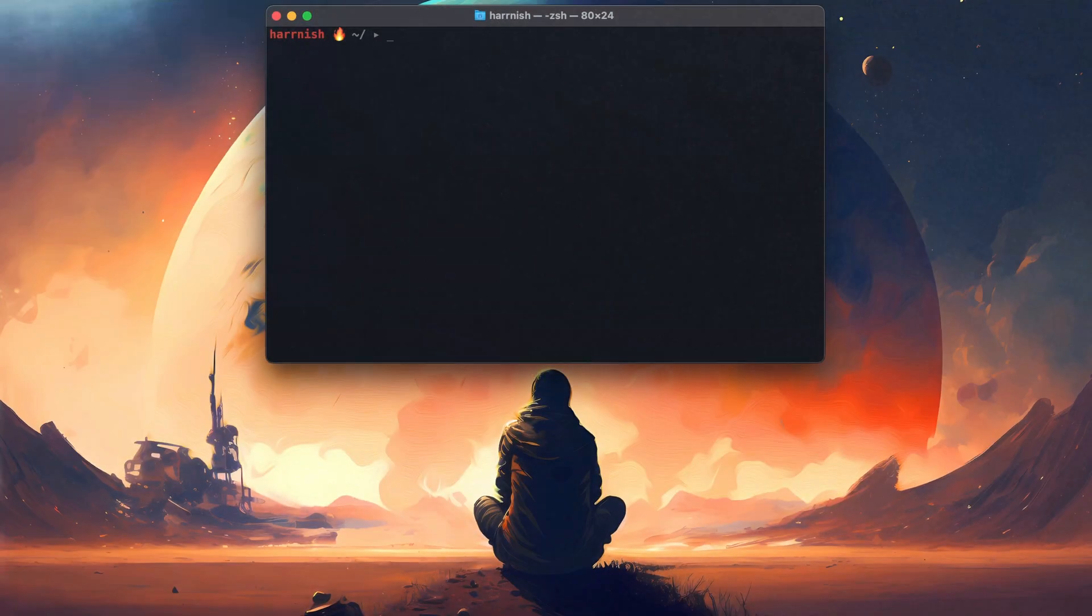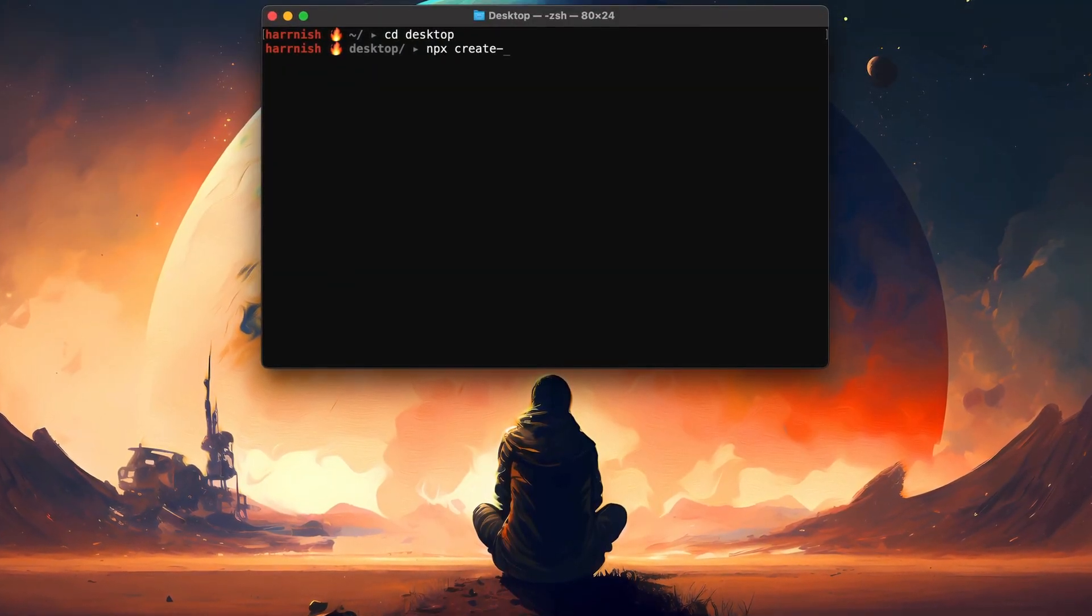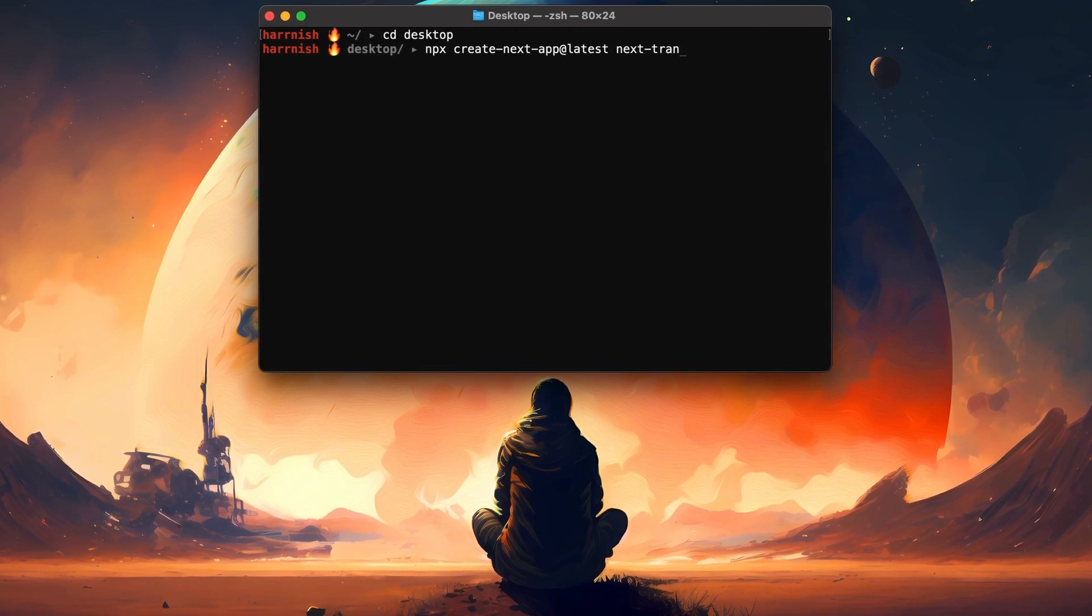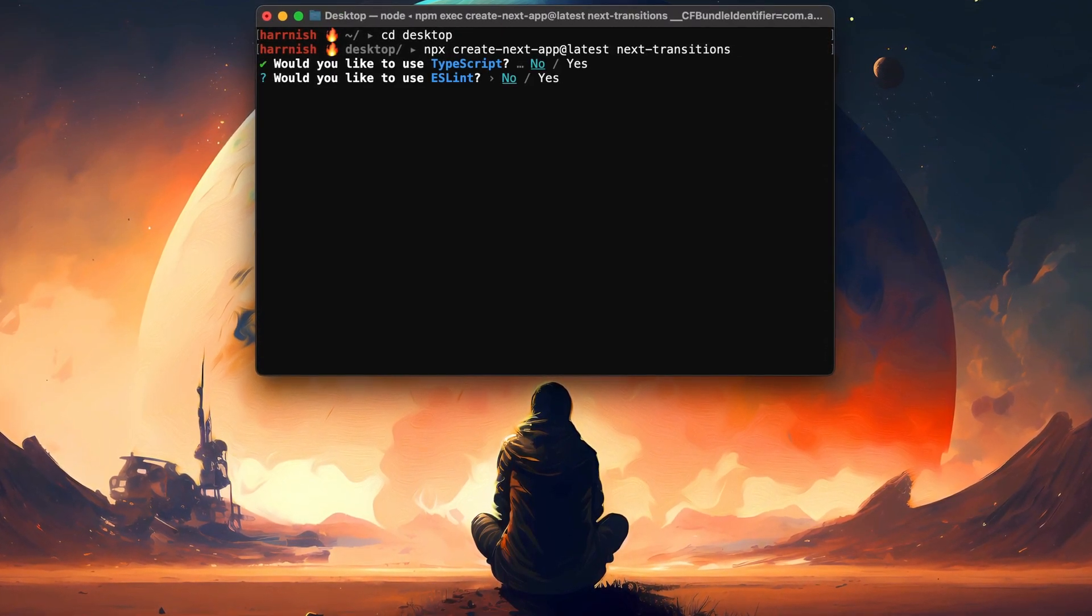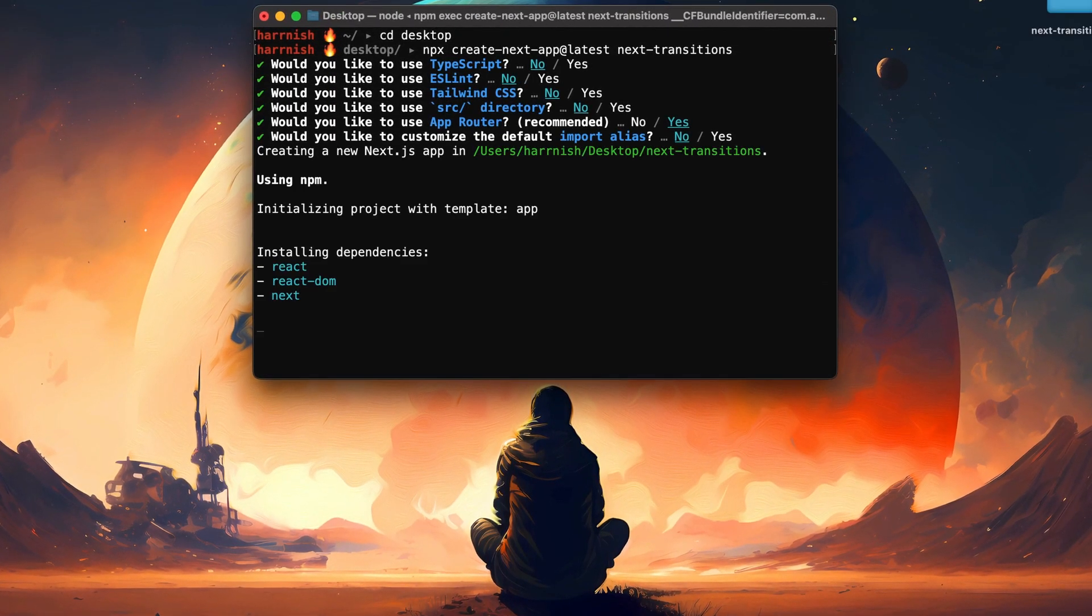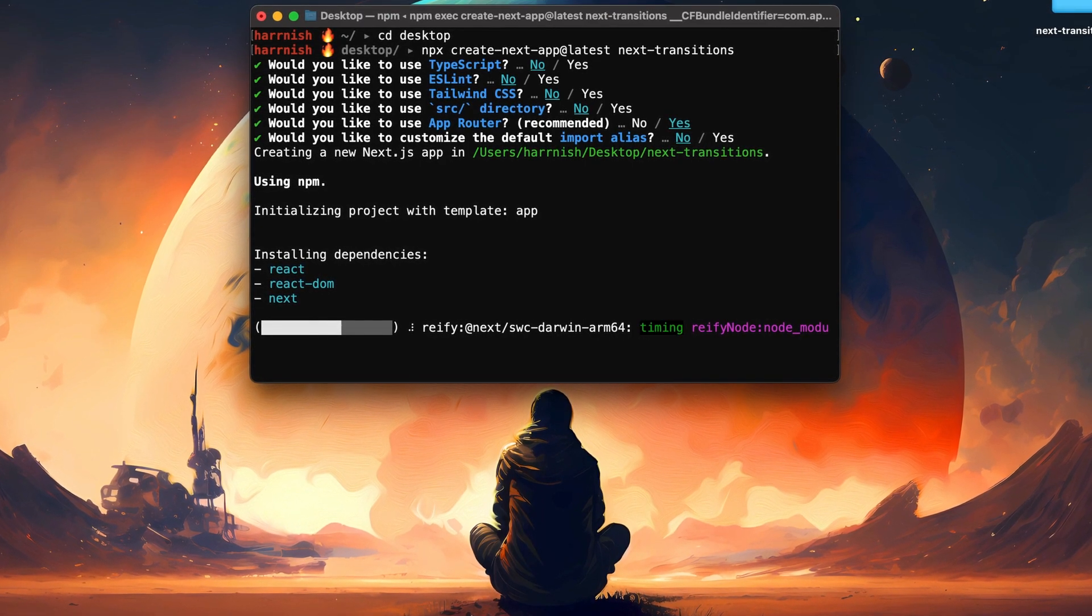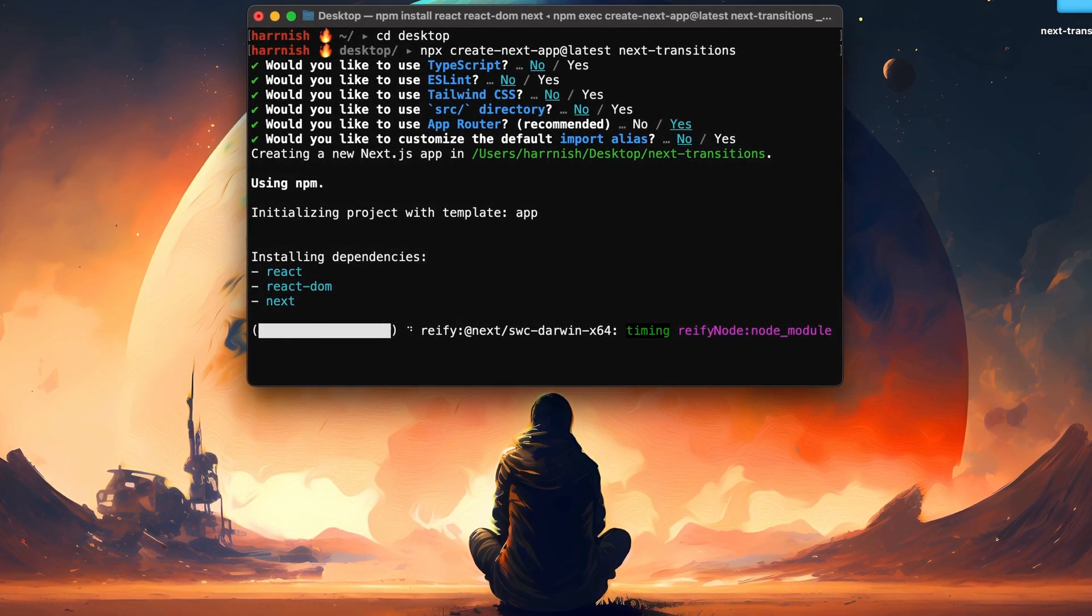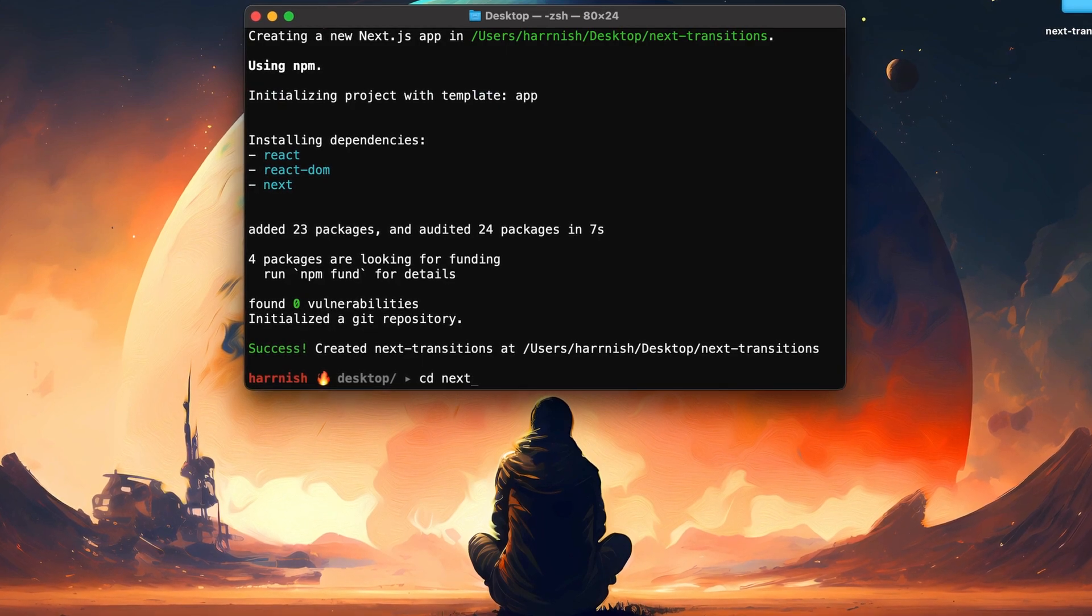First things first, let's create a new project. We'll use create-next-app and name the project next-transitions. Don't worry about changing any configurations for now, we'll stick to the defaults in this tutorial. After passing through the prompts, our fresh app will be up on desktop.